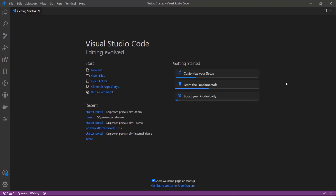Recently, PowerApps launched Power Platform CLI for portals, which is a command-line tool. Developers can now use Visual Studio Code, aka VS Code, extension for editing portal configurations.